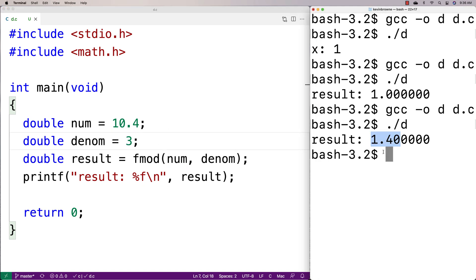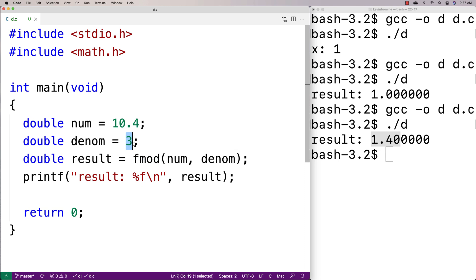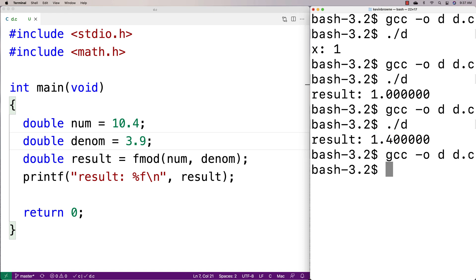But this time it's got this fractional component here, which is cool because we can now do this with double values too. And the denominator could itself be some kind of real number with a fractional component. So I could say something like 3.9 here. And then if I do a recompilation and run it,